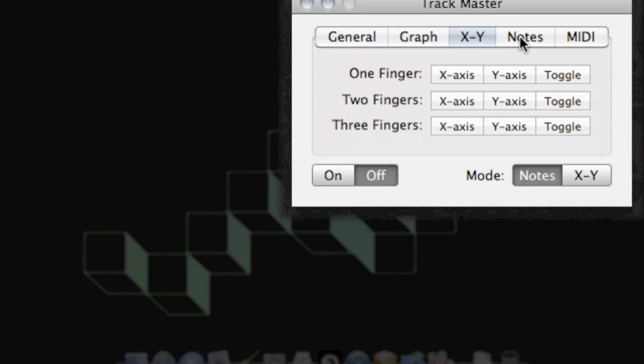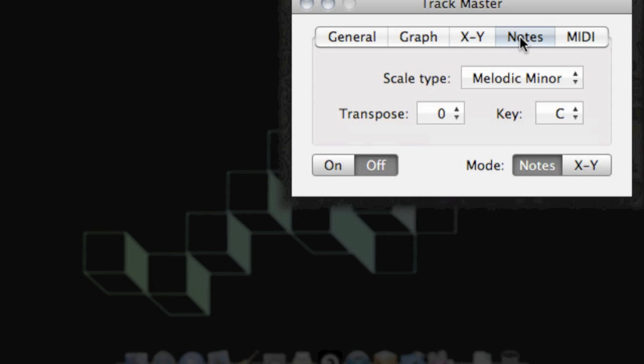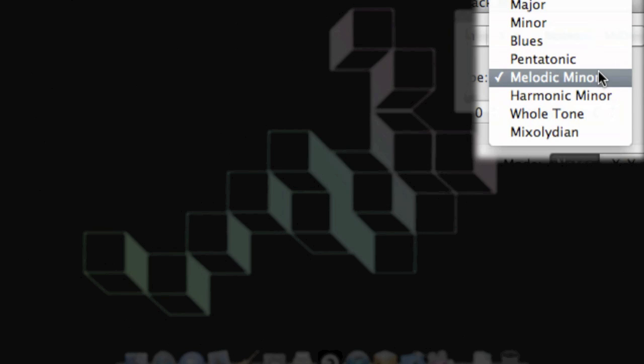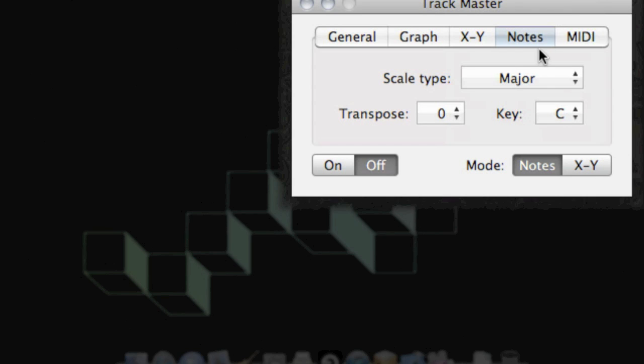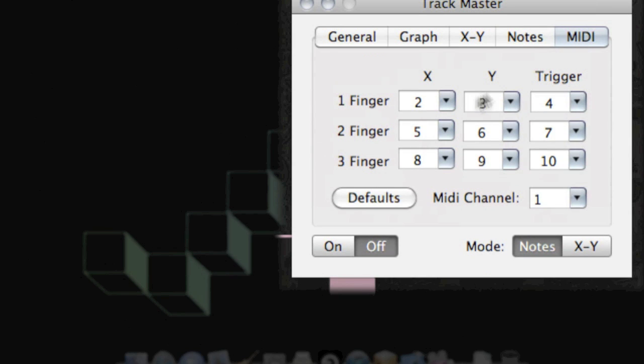The X and Y tab is used to enable and disable finger gestures for the X and Y mode. And in the Notes tab, you can change the scales, transpose the notes and change the keys. And finally in the MIDI tab, you can change the MIDI channels that Trackmaster is using.